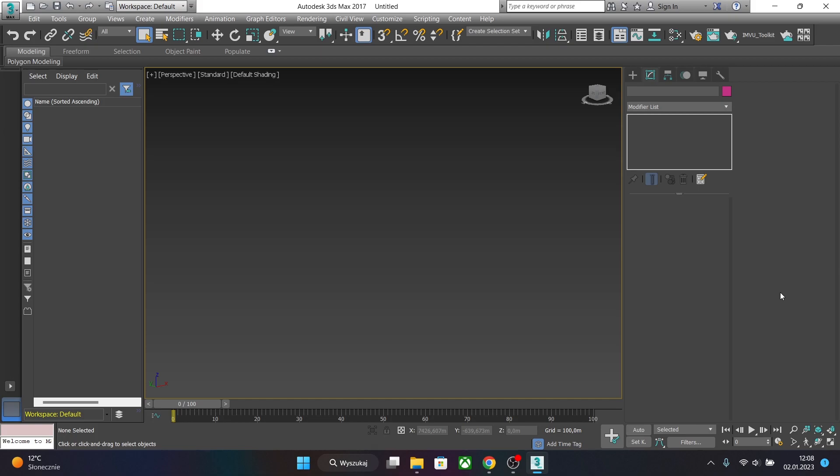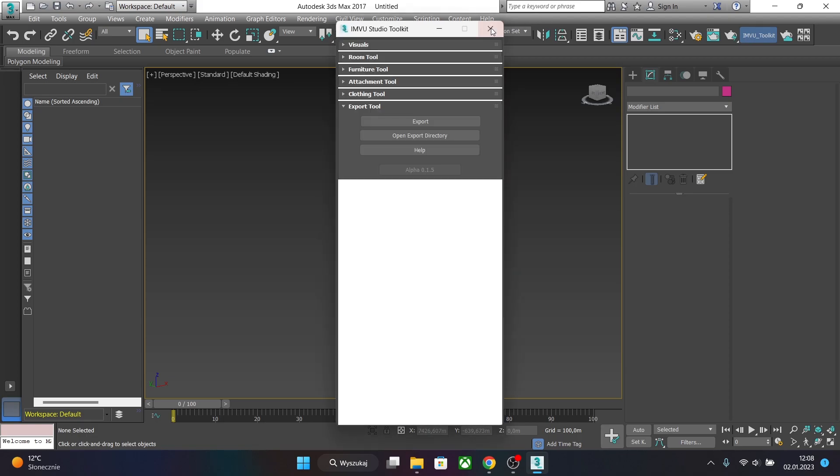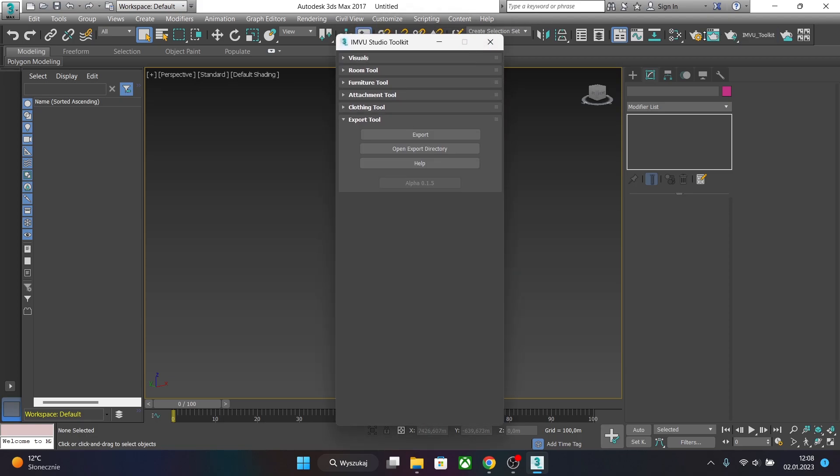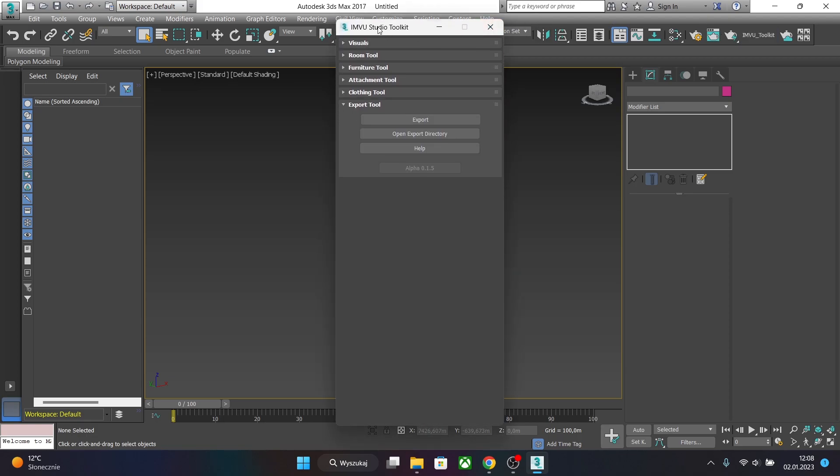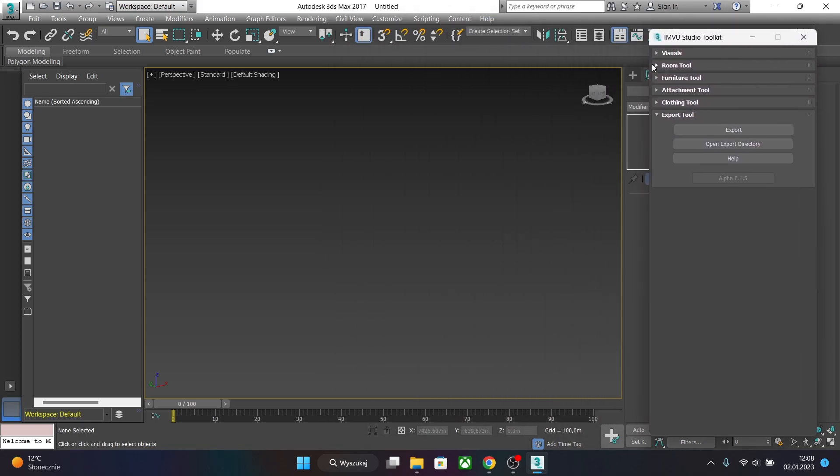Hello creators! Today I will show you how to use 3D Studio Max's IMVU Toolkit to create and export your first room. So to begin with, just click on IMVU Toolkit button and expand Room Tool.